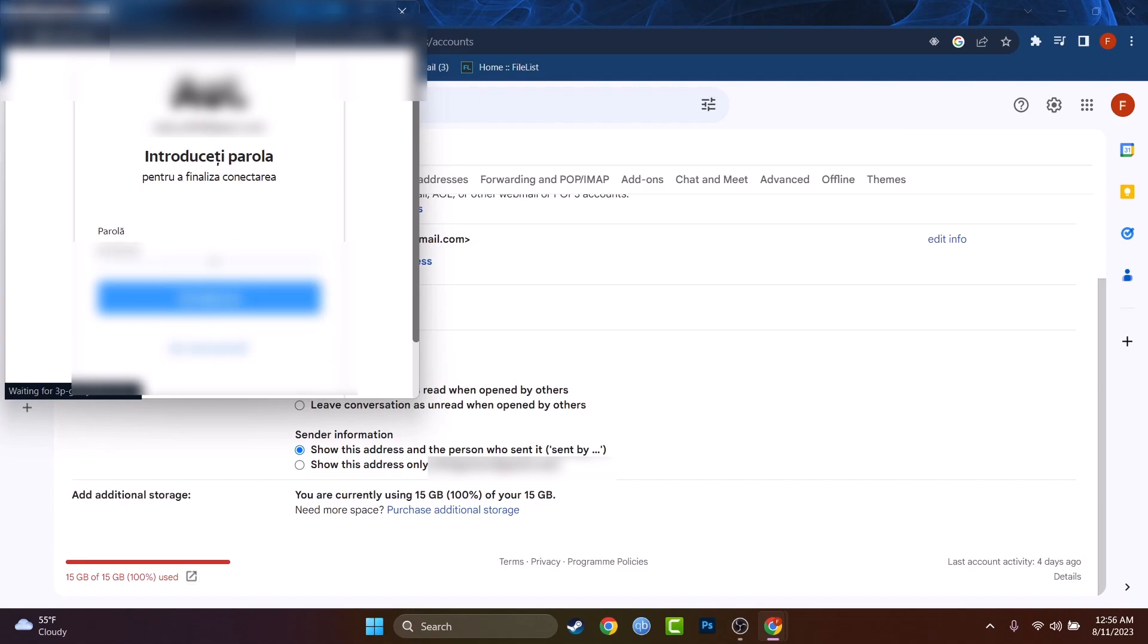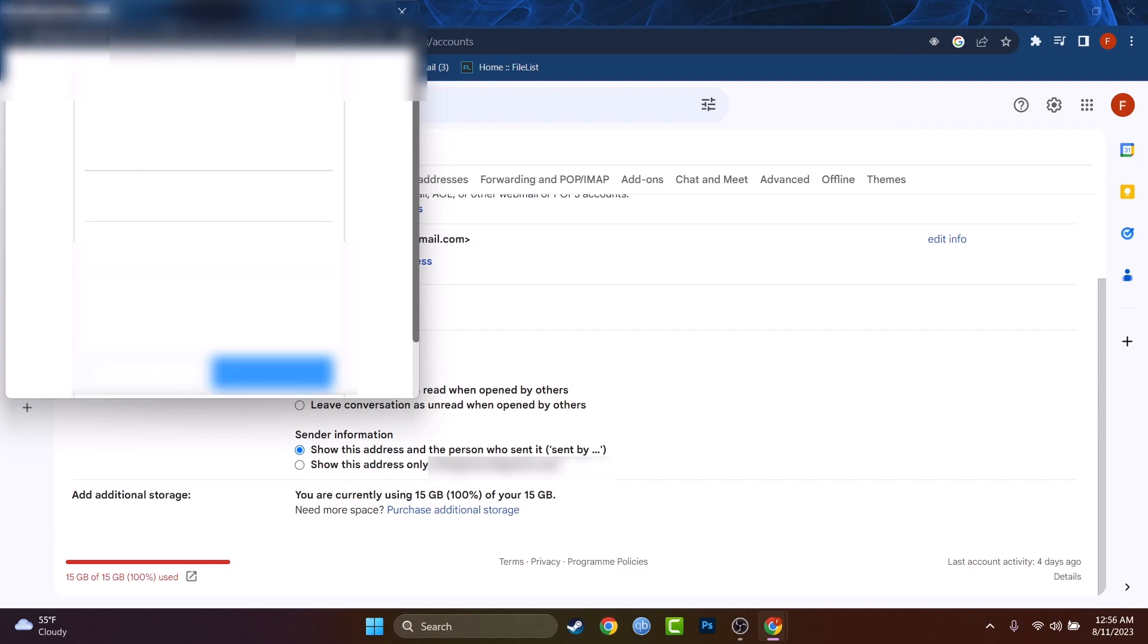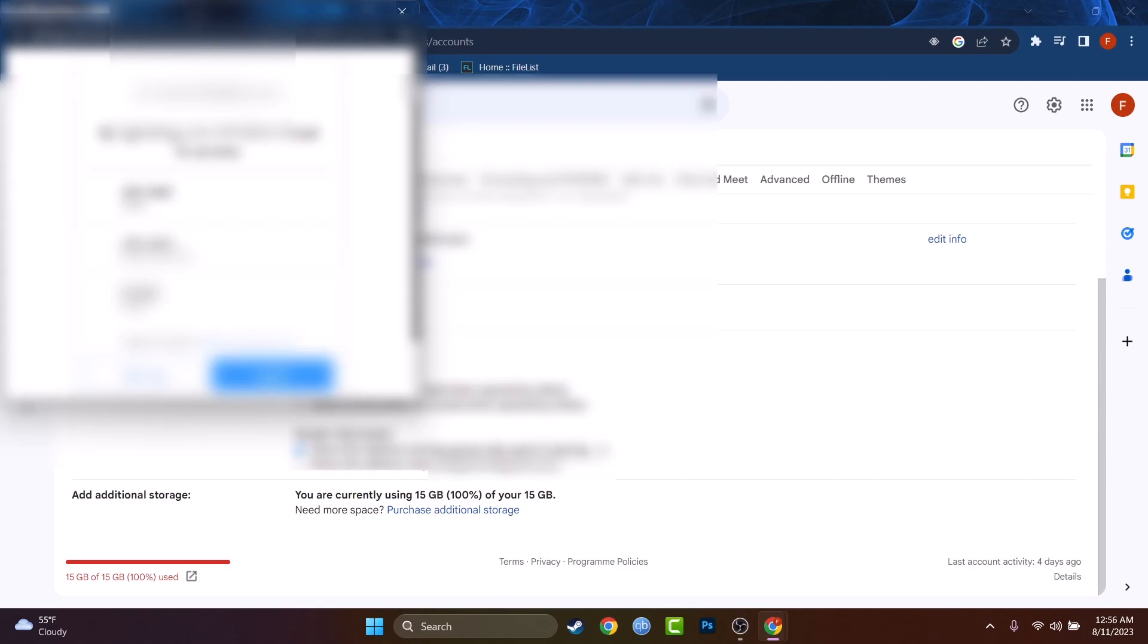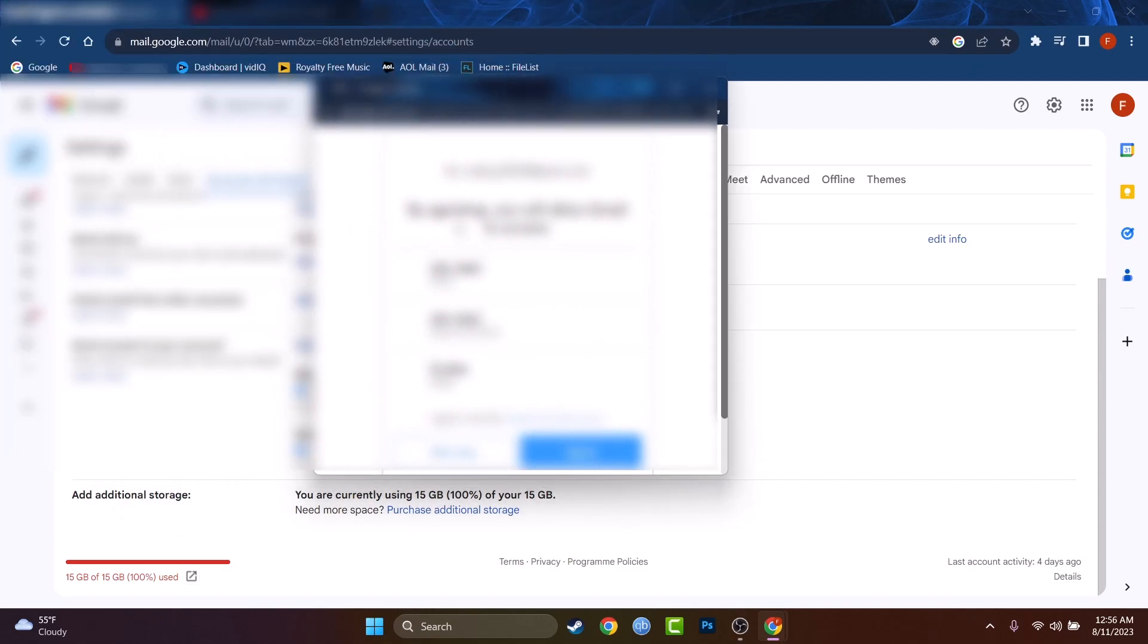Right now I just have to type my password. You just have to log in to your AOL account as normal, but through this window.